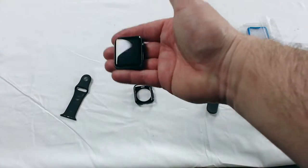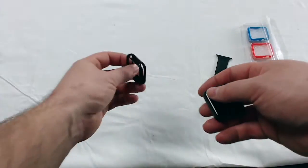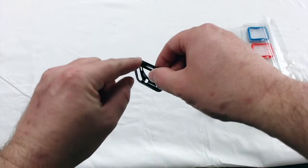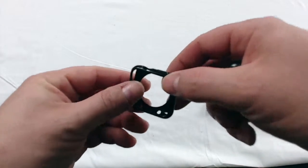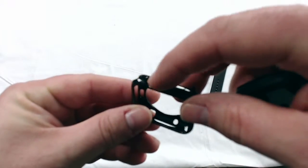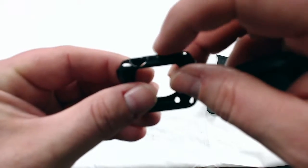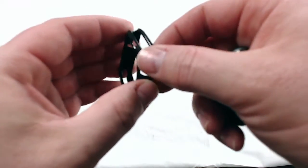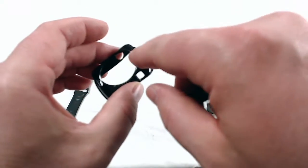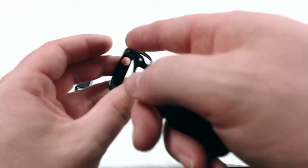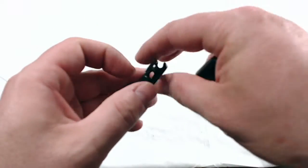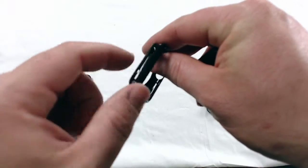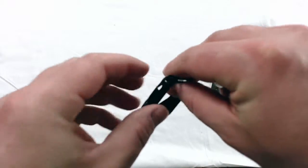On the side you have the hole for the digital crown, you have a protector for the other button, you have the hole and slot for the button and for removing the wrist strap. Over here you have the hole for the speaker and you have the hole for the microphone.